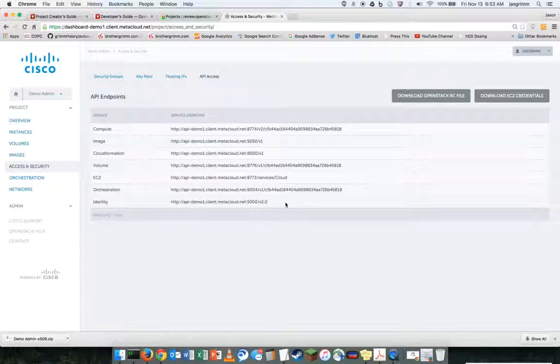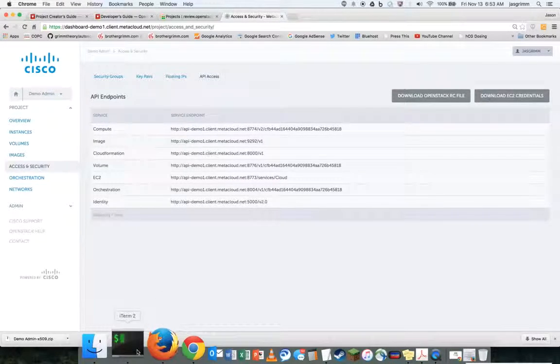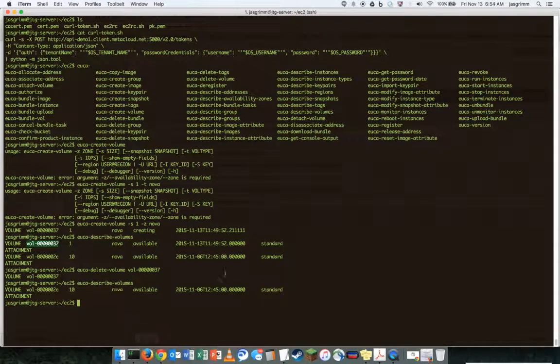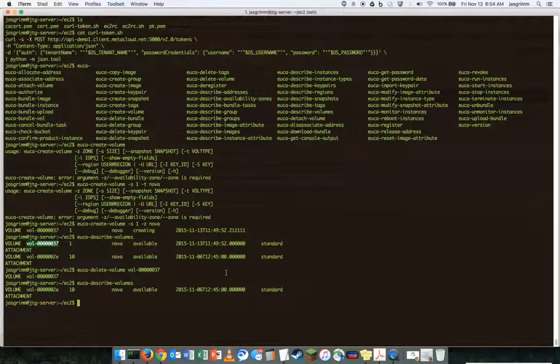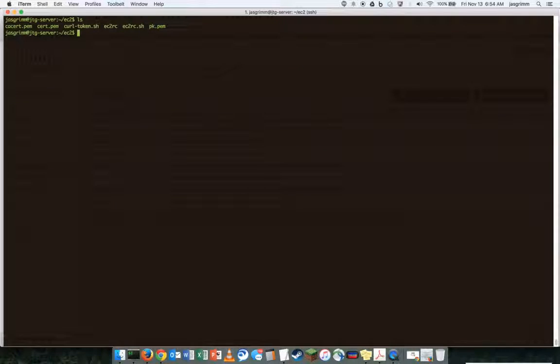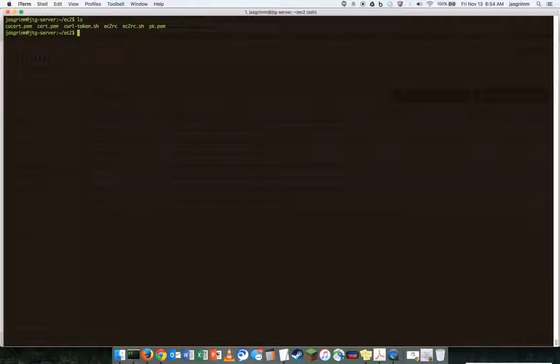I've already done that over here and unzipped it into a folder called EC2. The curl token sh I created as a shortcut just to check curl connectivity.